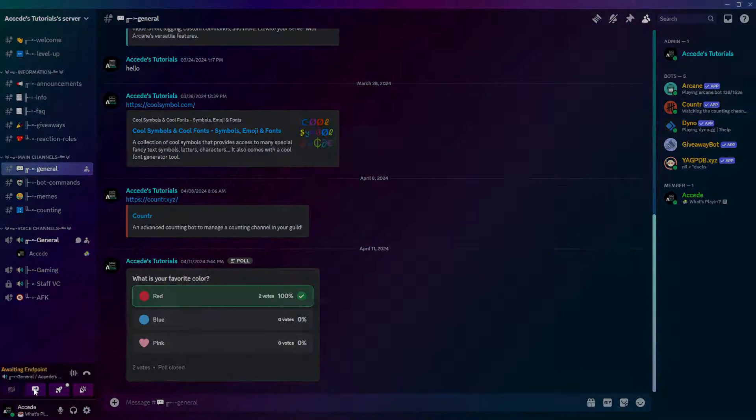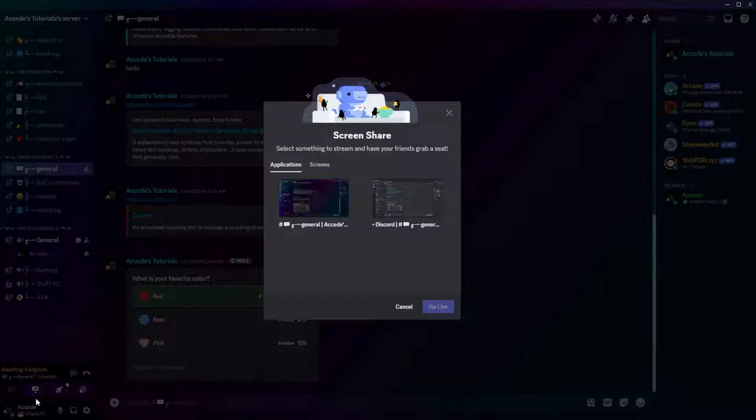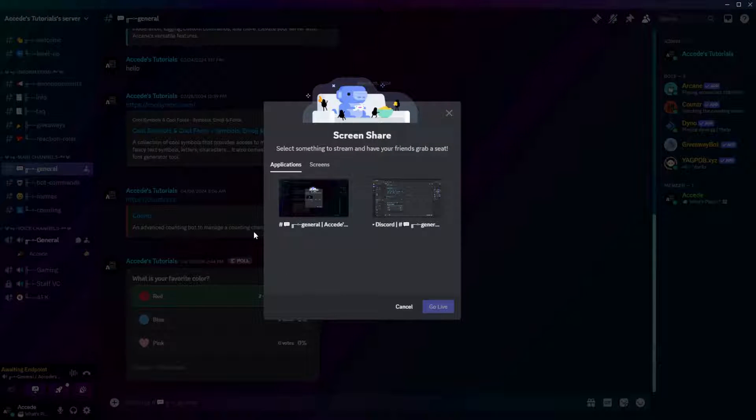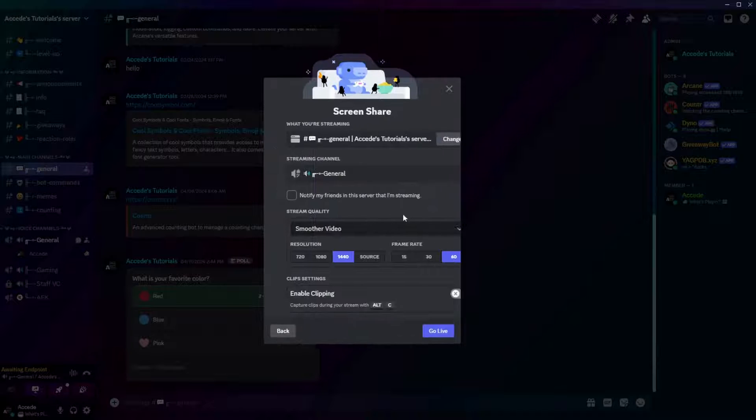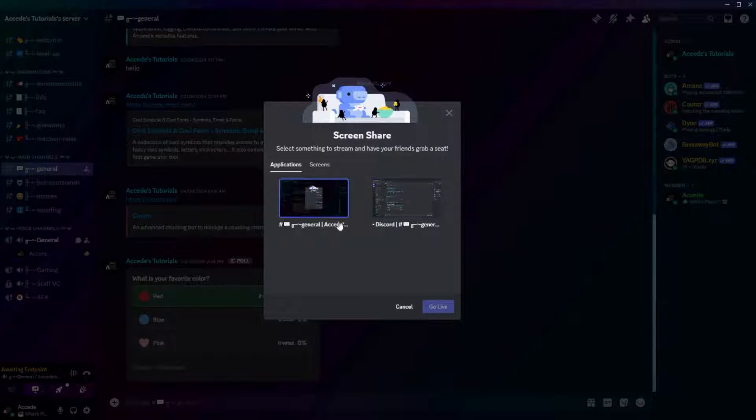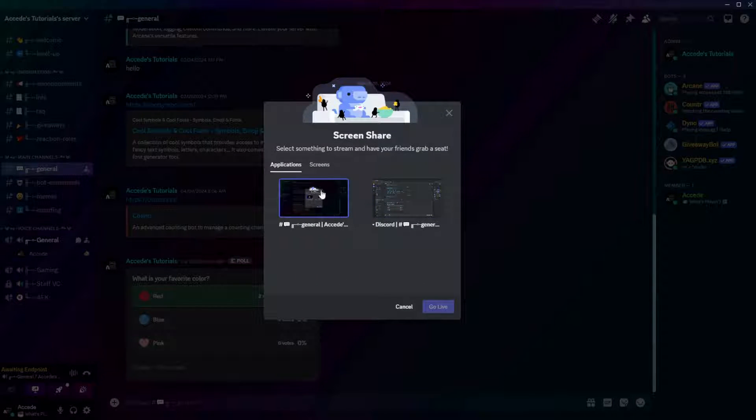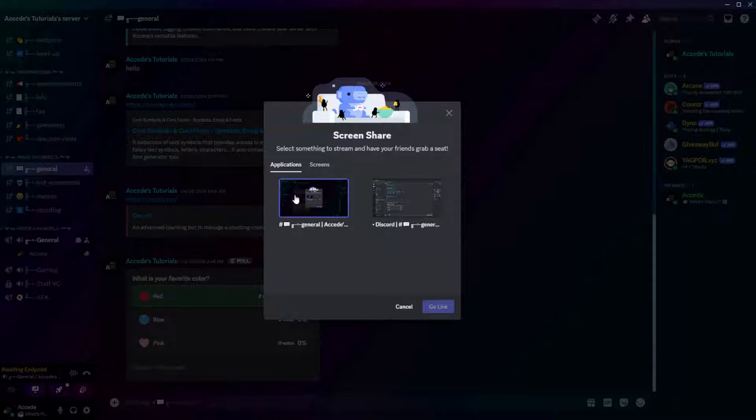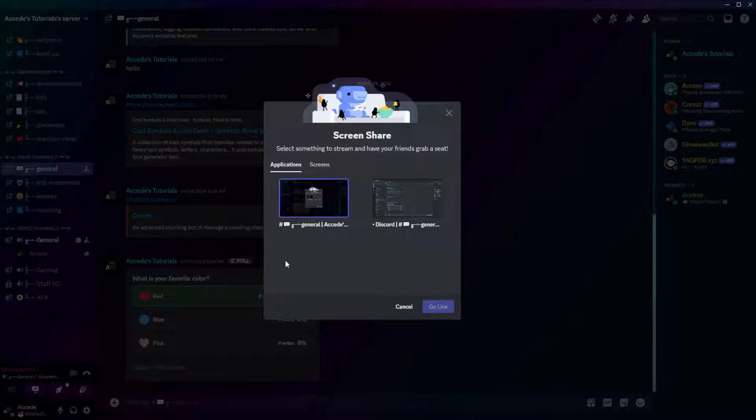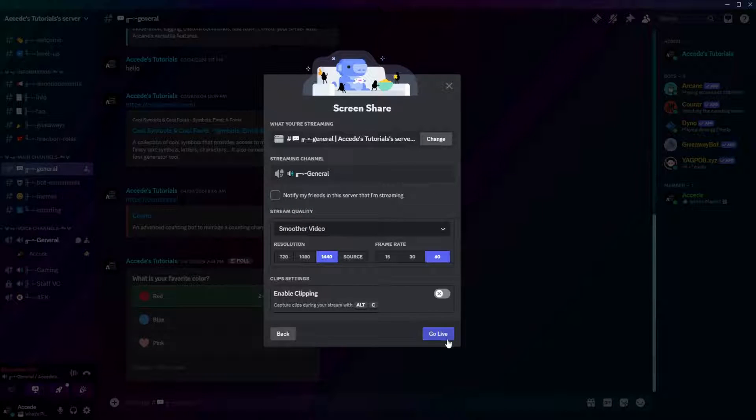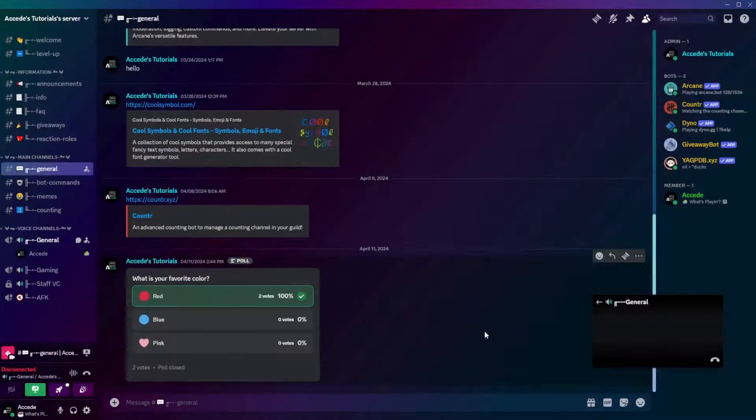Then you can click the share your screen button on the bottom left side, and then choose a window. Particularly, you would choose the window for Genshin Impact, or whatever game the current quest is set as. And then, once you select that, you simply go live.